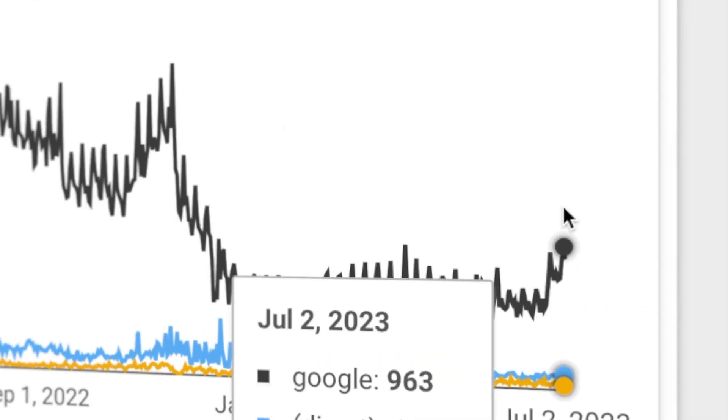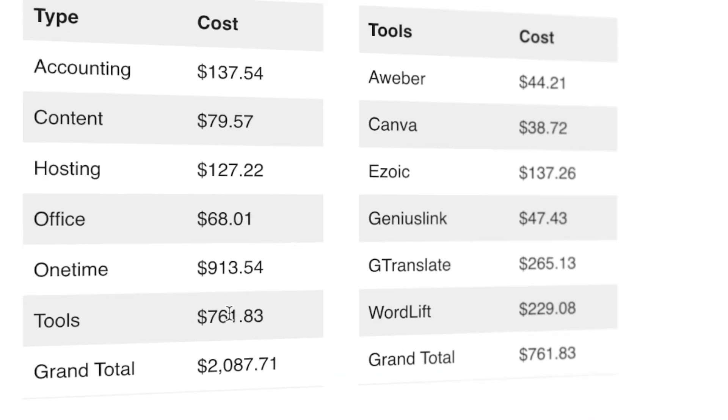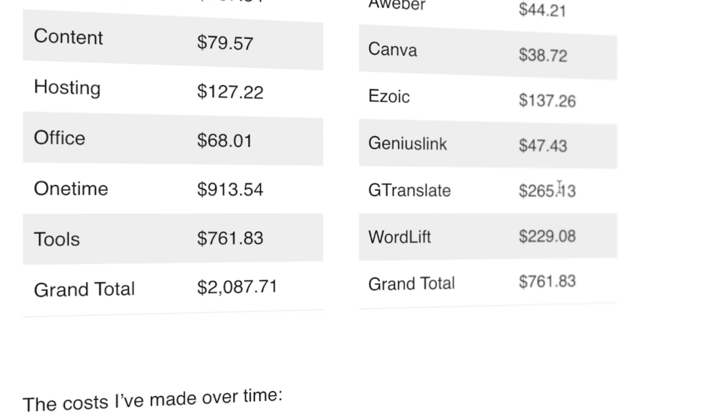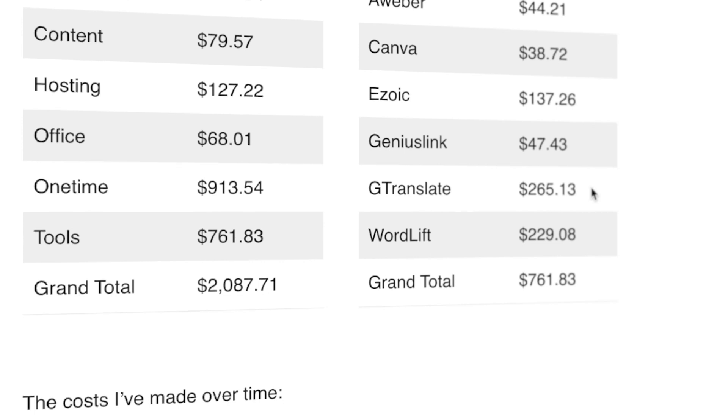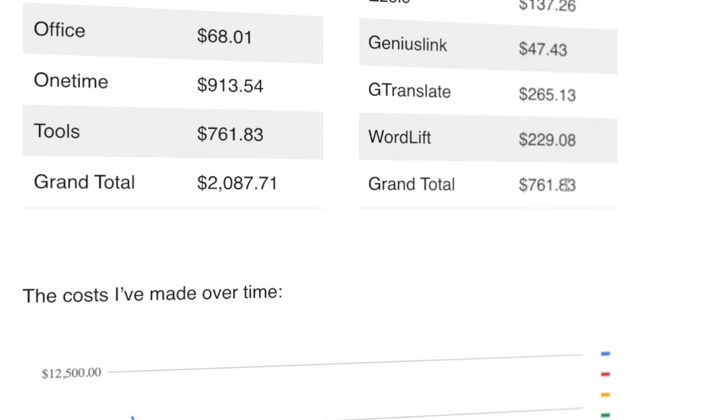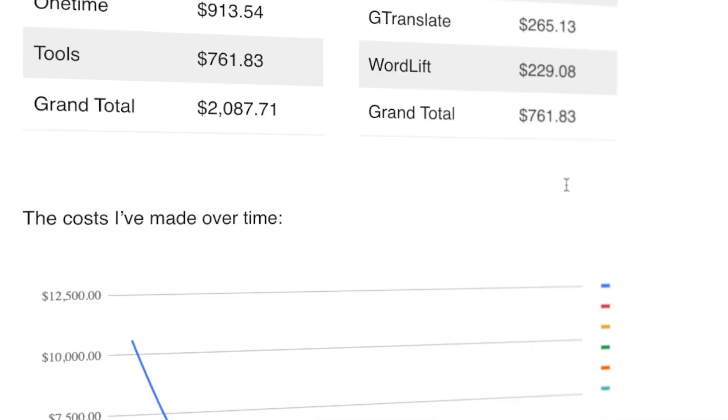I'm already seeing some quite good results on one of my sites - I'll let you know if this keeps up so I can make a video about how I'm doing that. Then the tools: $760. Those are Aweber $44, Canva is a yearly plan renewal so that's $38 just this month, Zoic premium plan, and Genius Link to monetize all of my Amazon links and get the other affiliate programs in there as well. Then Gtranslate, that's a yearly plan for one of my sites which I translate into English, and WordLift which I use for entity SEO.